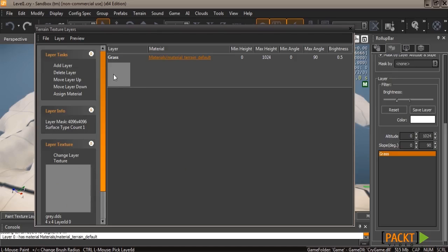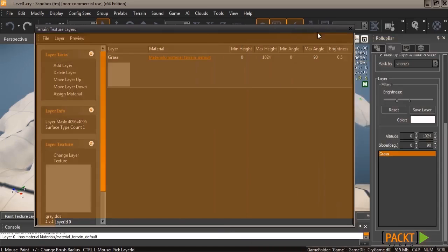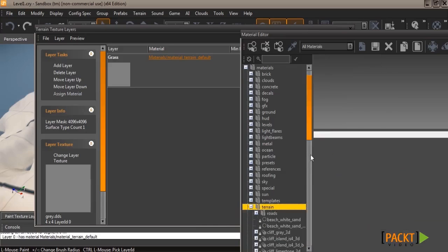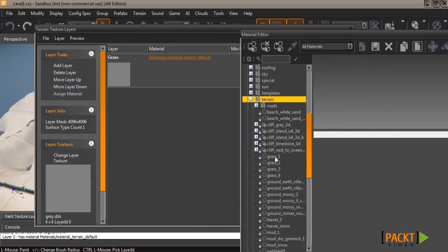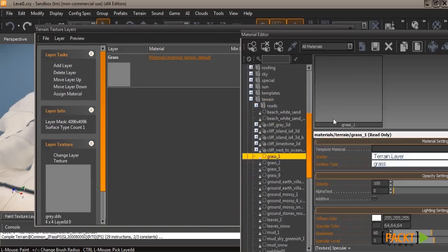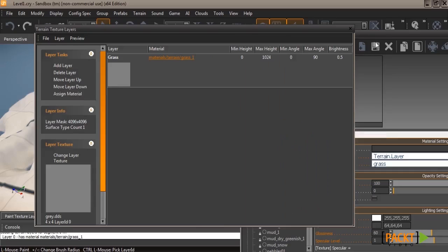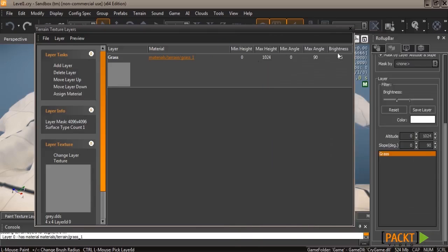But then we also need to pick the new material. So go ahead and click on the link for the material, and it'll open up the materials editor for you. And we're going to use terrain and then grass one. And then hit assign material under layer tasks, and it'll add the material to your layer.